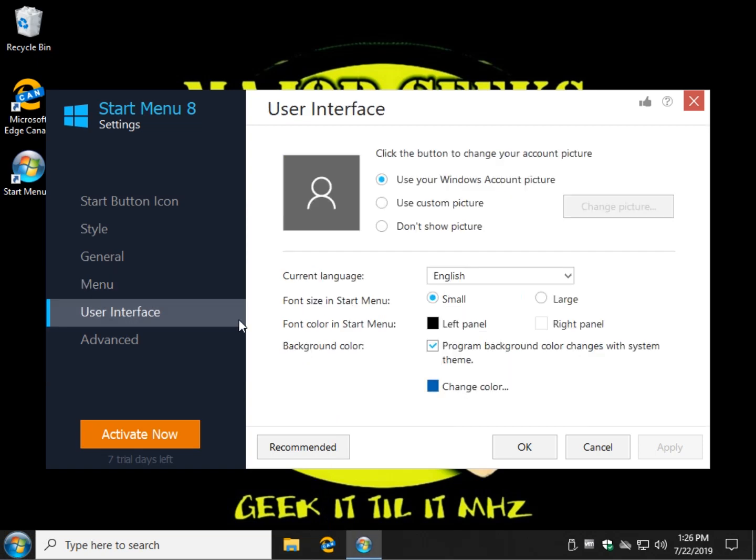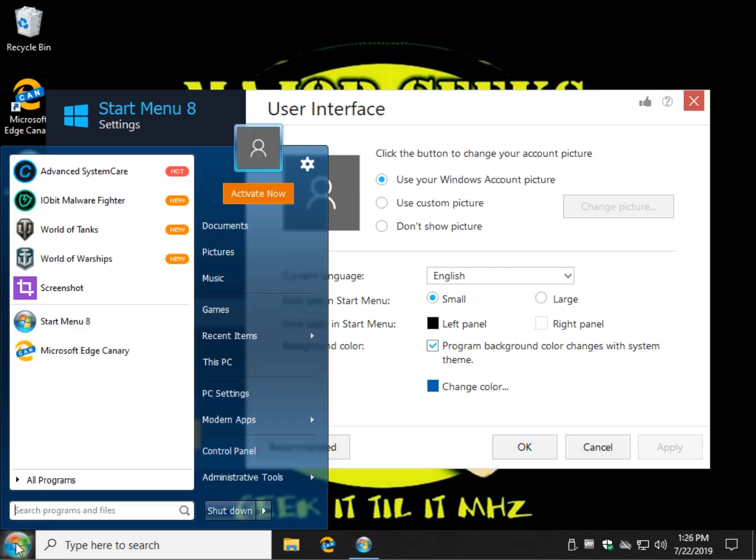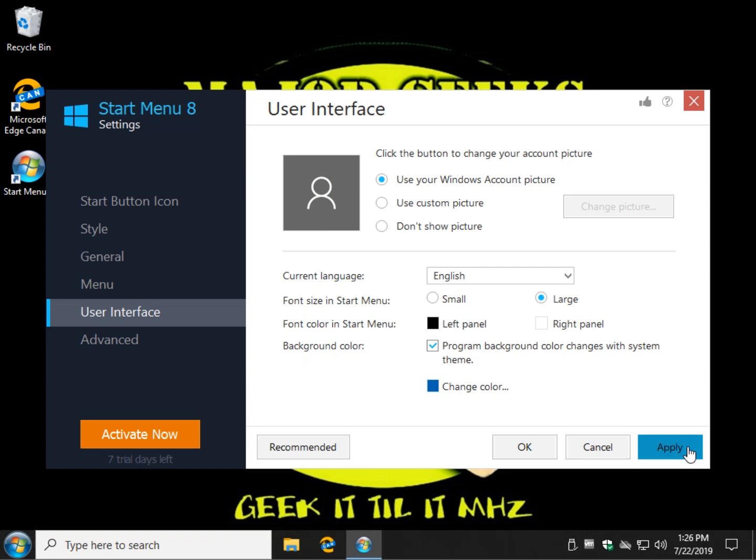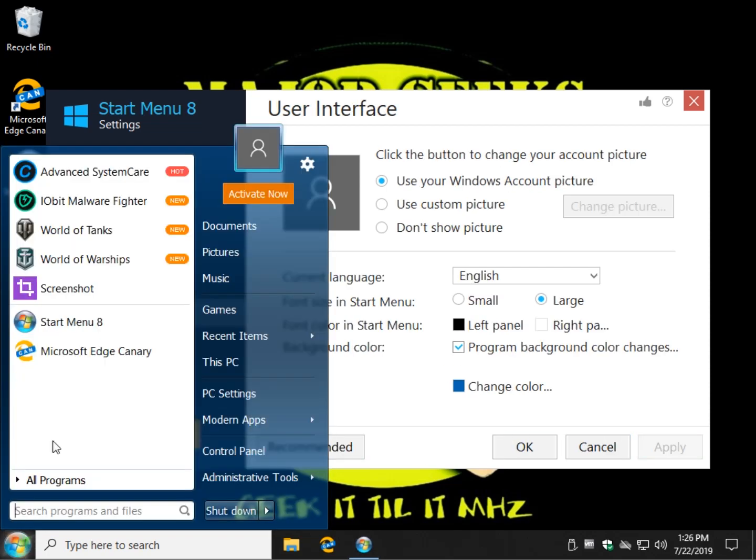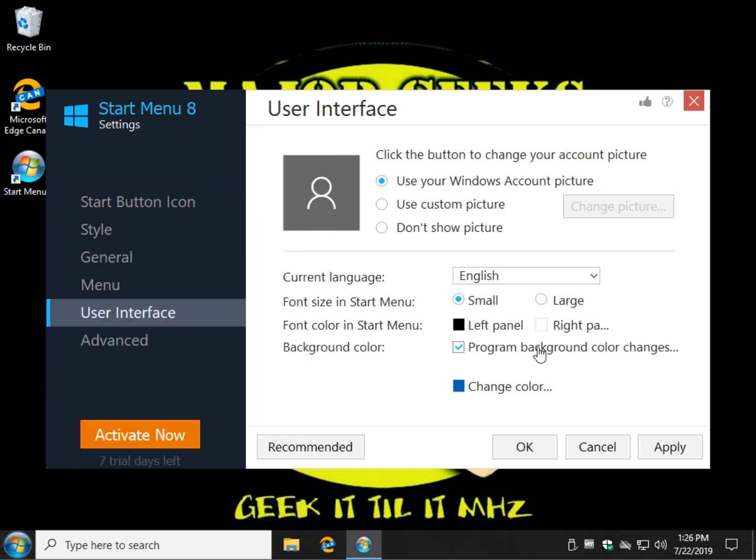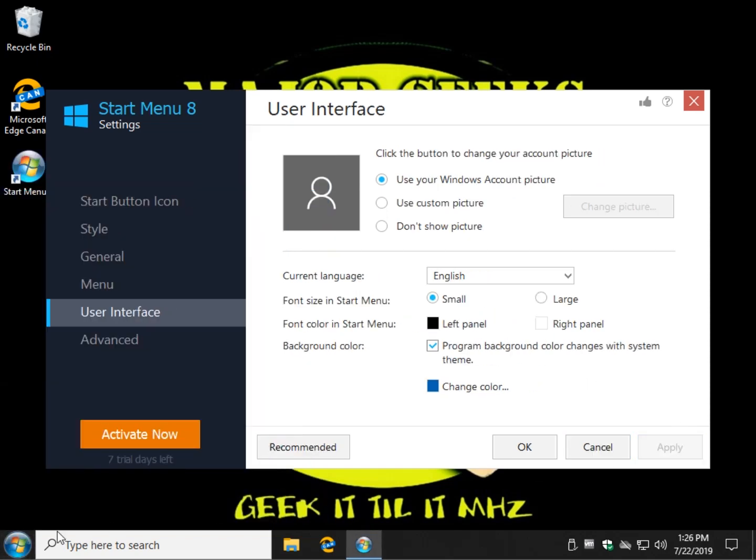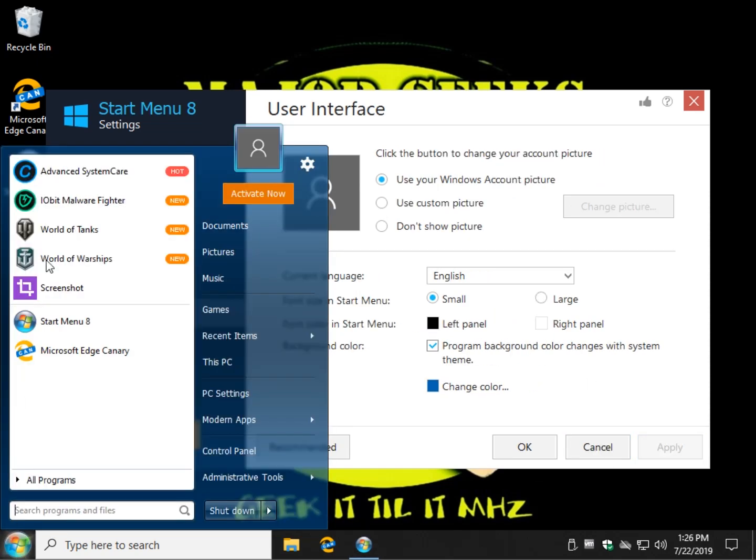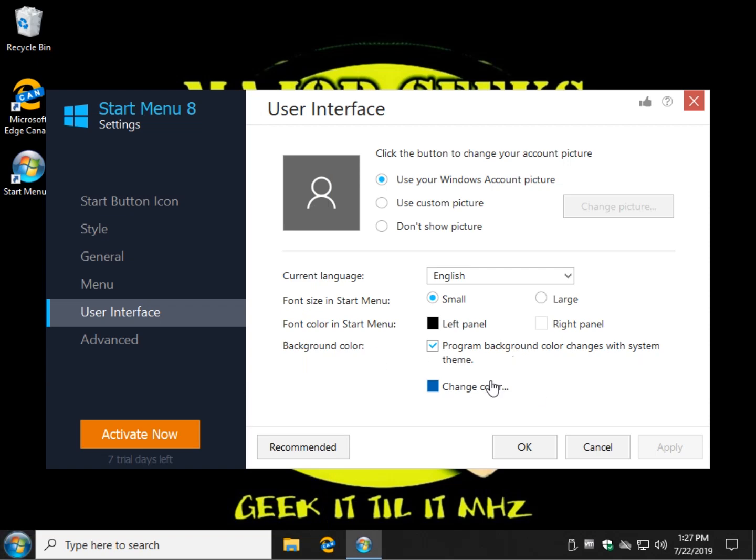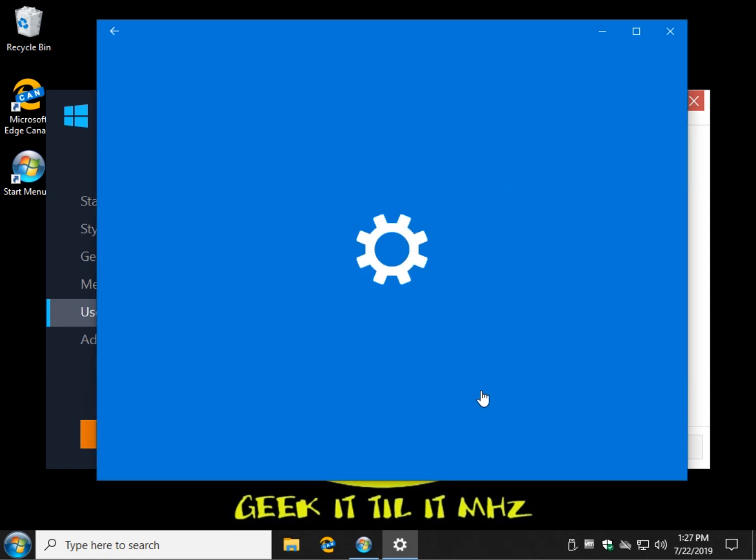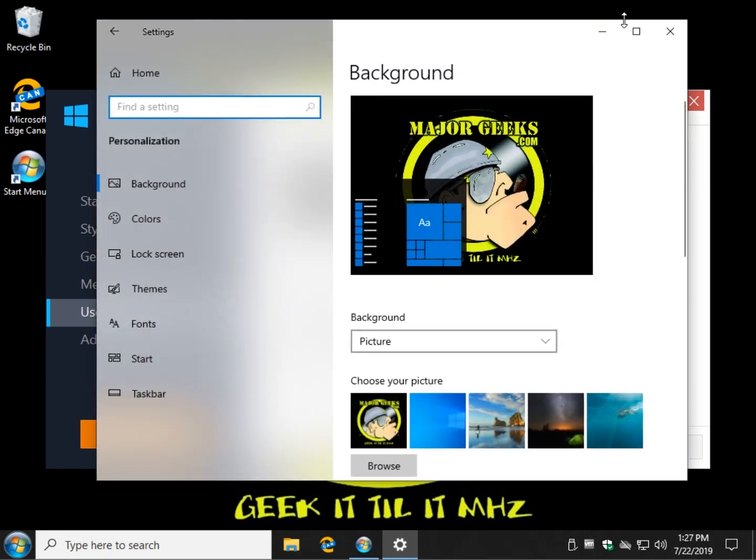There's your user interface. Whether you want to change and use a custom picture, you can browse to it here. Don't show a picture at all, use the Windows account picture, and some other basic stuff. But I mean your font sizes. So font size and start menu is small. Let's do large. Hit apply. You can see a change there already. And there's your larger font. Great for people who have vision problems. Switch it back. You can see quite the difference in readability. Background colors. Program changes with the system. Change the color to background. It's just neat, neat stuff.